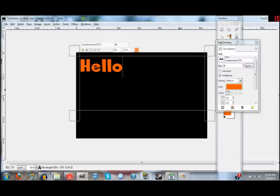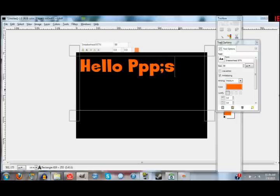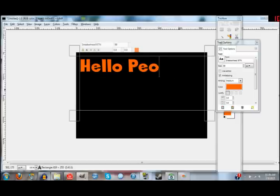So I'll type something like "Hello Peoples." And now we're good.